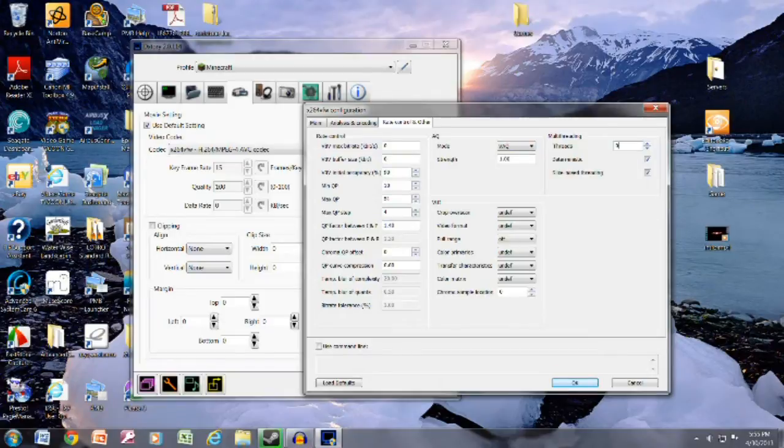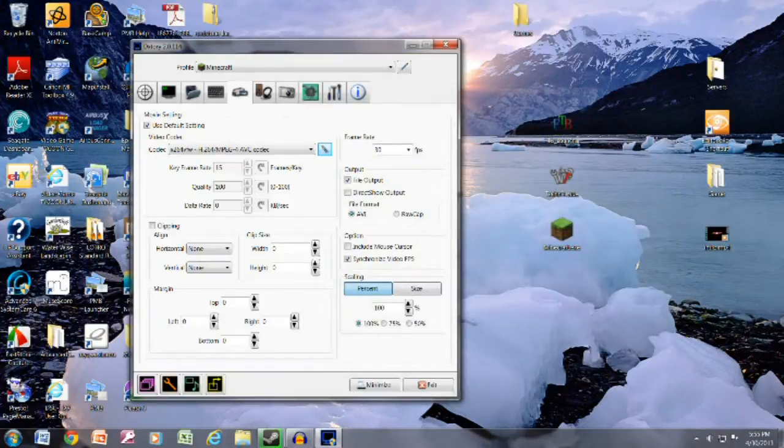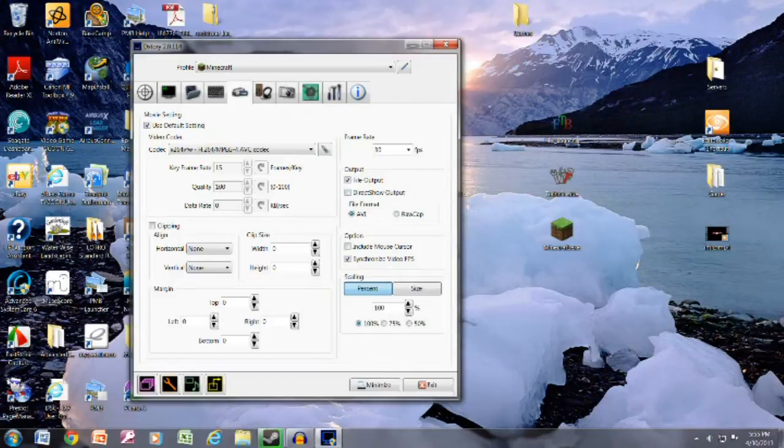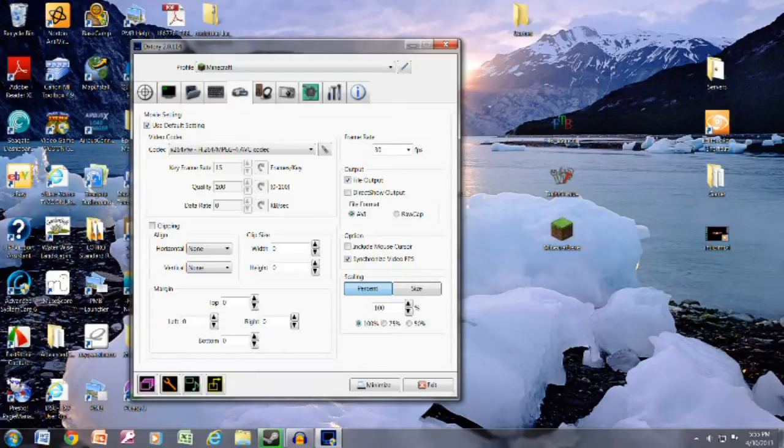After you've got these settings, you don't need to mess with these. Change this to AVI. DirectShow, that's only if you're streaming. There might be a separate video on that. Raw cap, that's just going to make a massive mess of things. Don't do that.